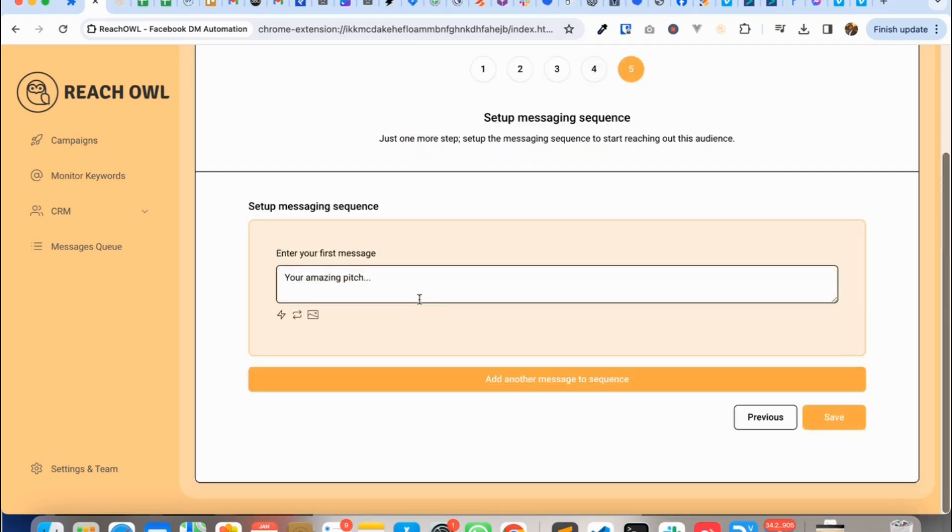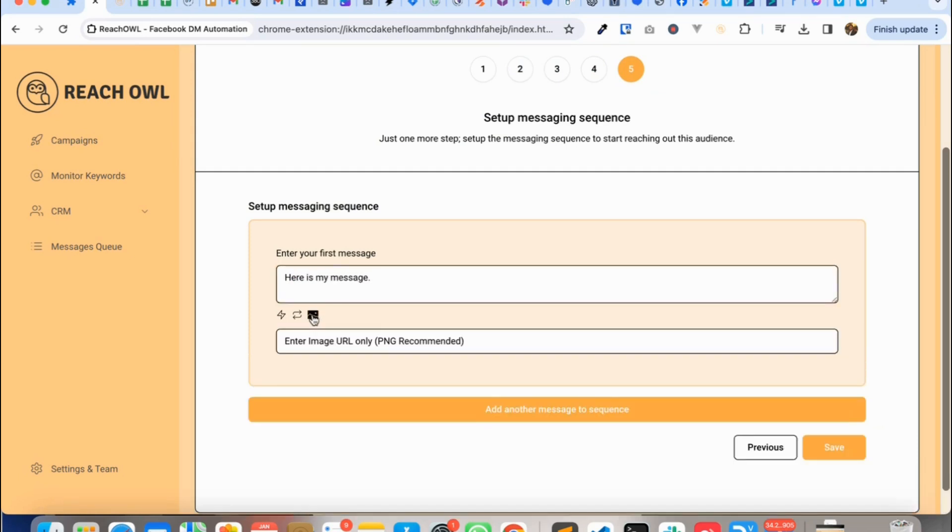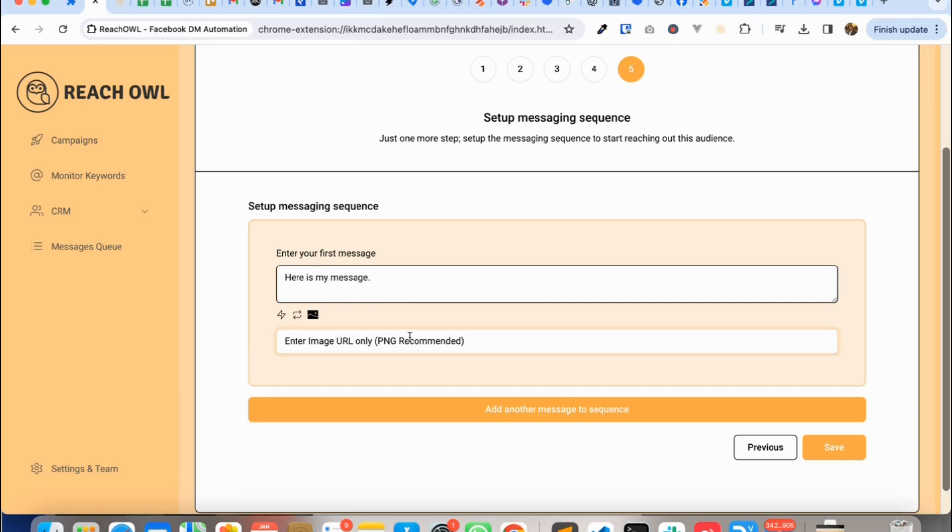And go to next. So here is my message and here you see the image icon which you can use to send out the images. Now you can use the simple URLs but you can also use the dynamic images URL.